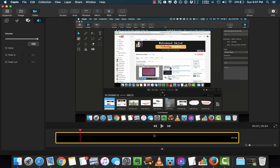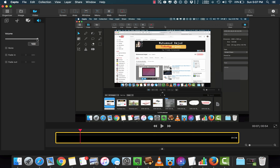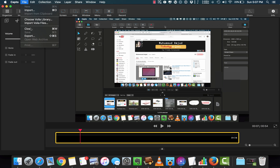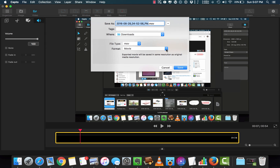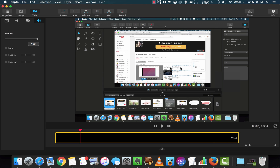The last part is the audio option — here you can adjust your audio. Now you can export your masterpiece. Select the type of output: you can do either .mov or .mp4. Then click Save — it will take some time to export the video.